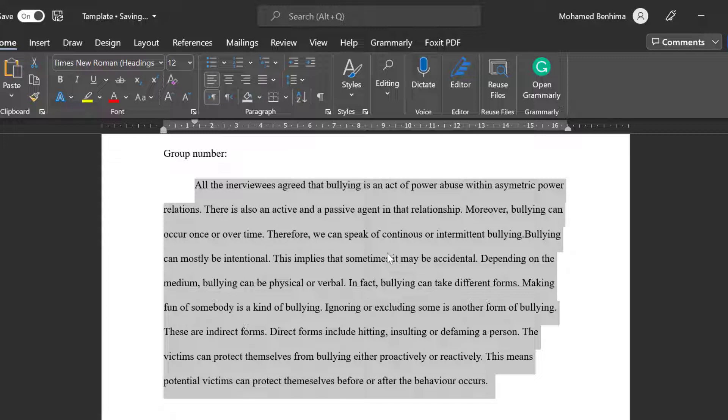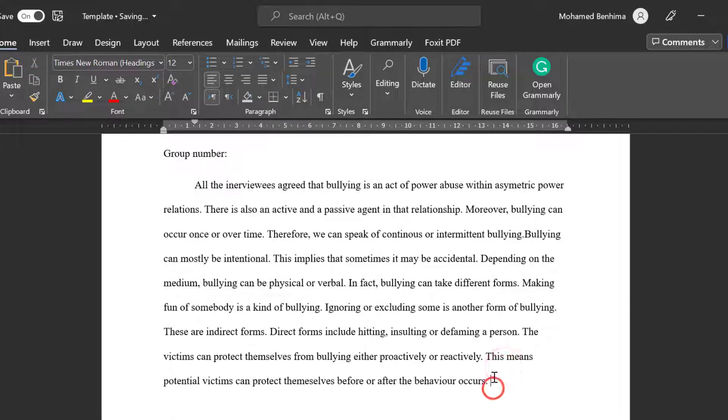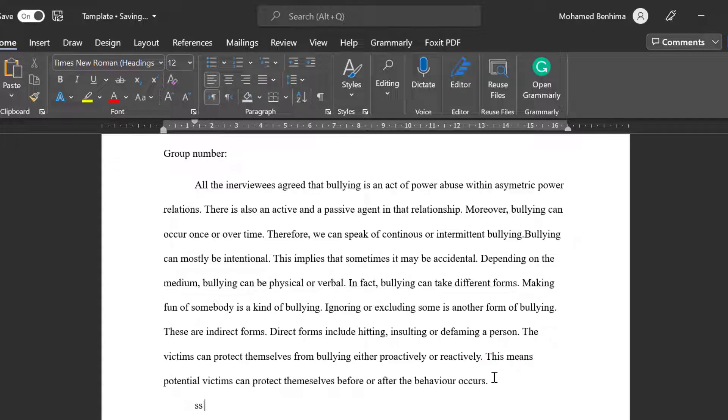So this is how we can do the indentation formatting to any paragraph. Then the other paragraphs will automatically be indented. This is the standard form of doing it. So this is with regard to the indentation.